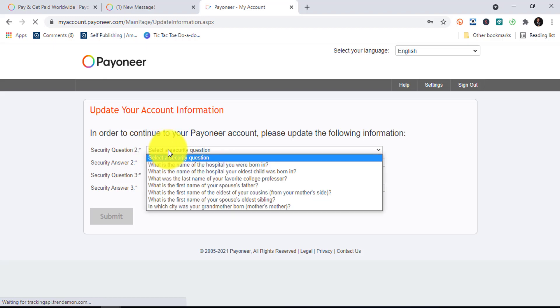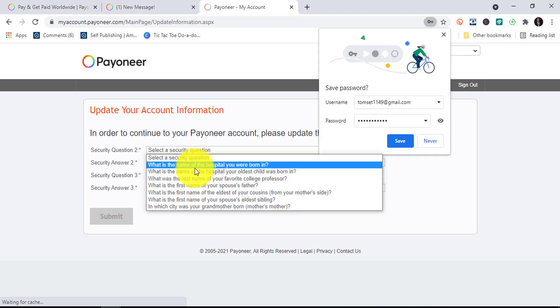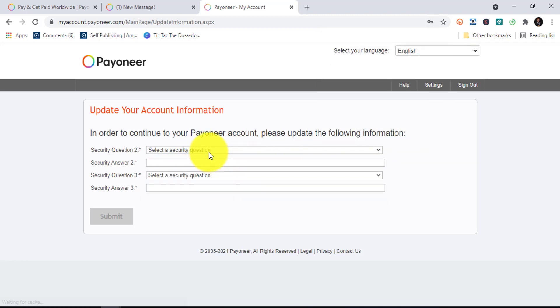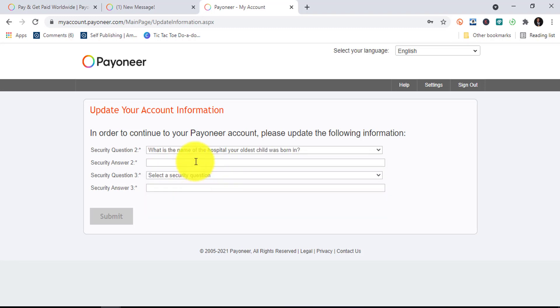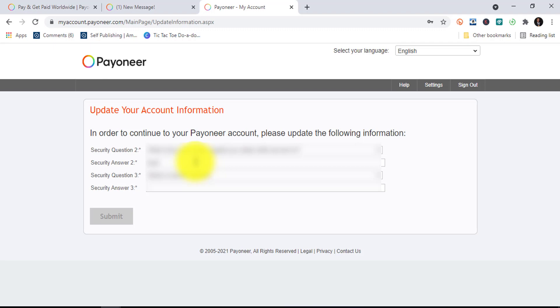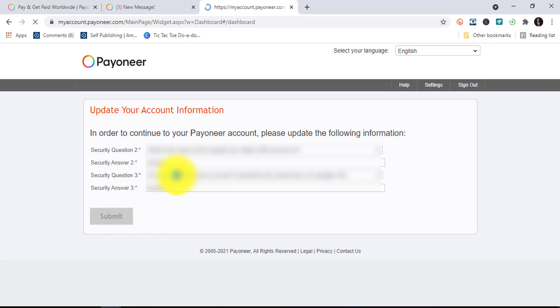The next thing is to select a security question. Use anything — just make sure it's a question you can always remember, something like the current city you are in, so that you always know the answer. We'll just wait for this to load and take us to the dashboard where we'll see other details on how to proceed.